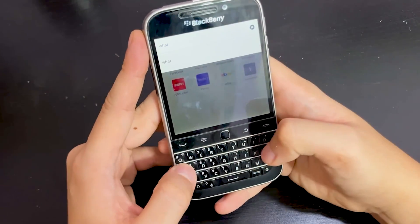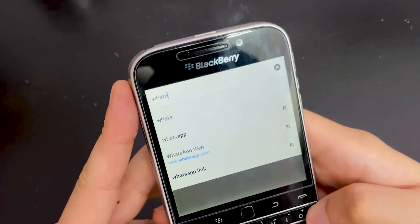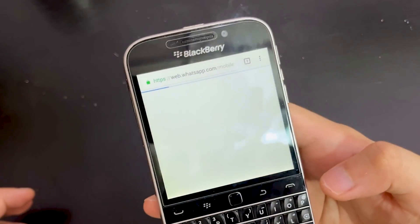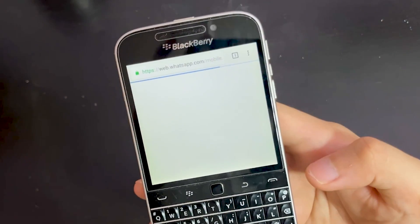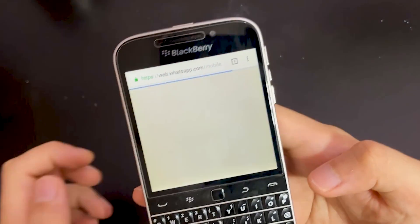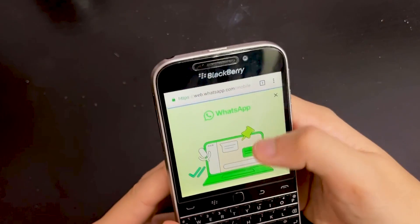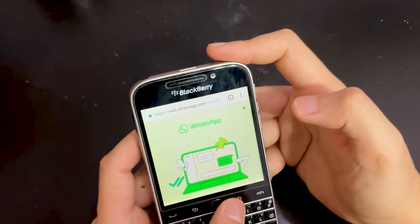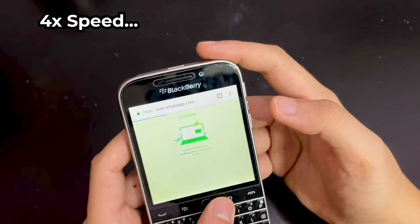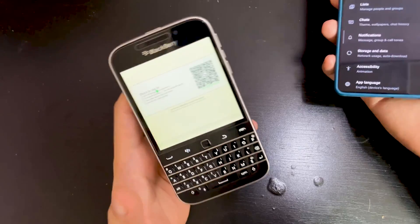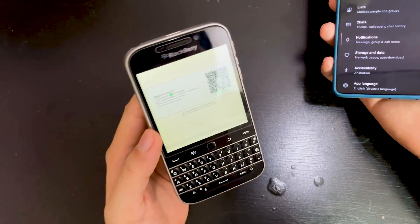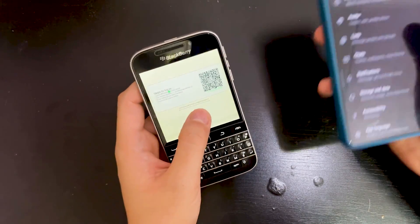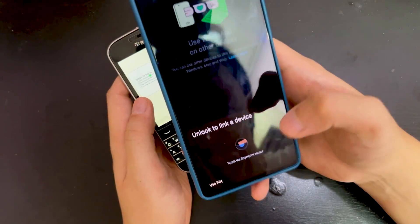Okay, type in WhatsApp Web. Now you need to request the desktop site. Finally the QR code shows up — it took me some time. Click 'Link a Device'.